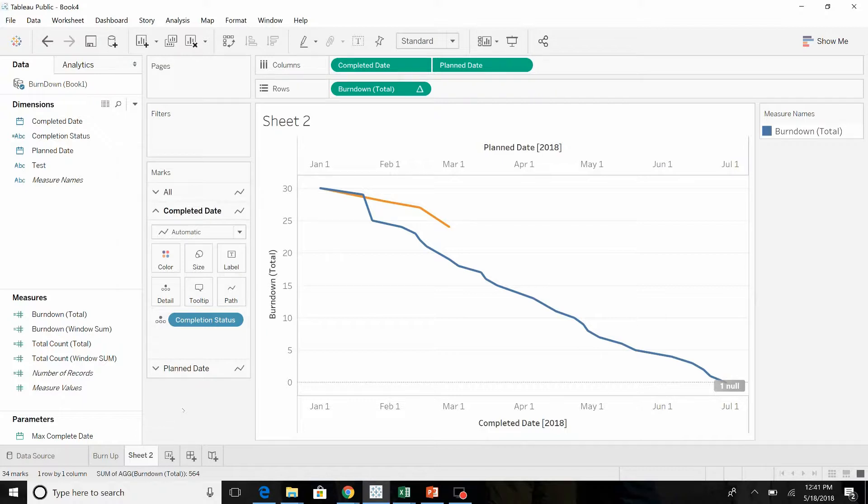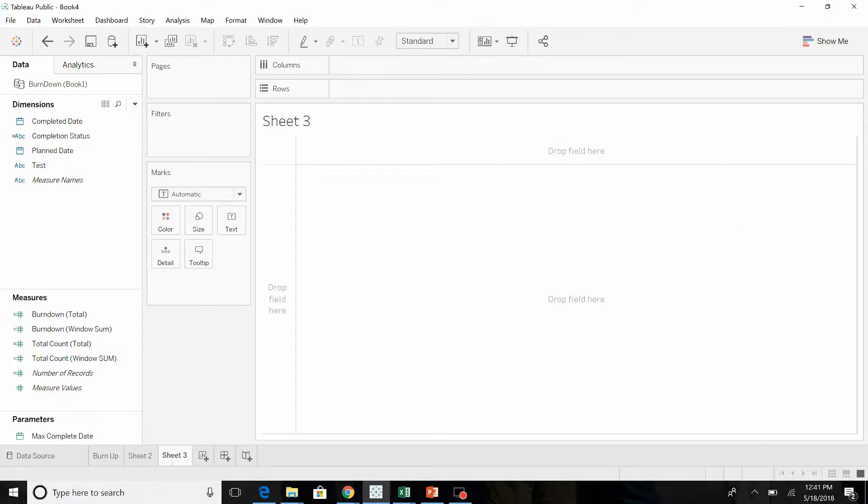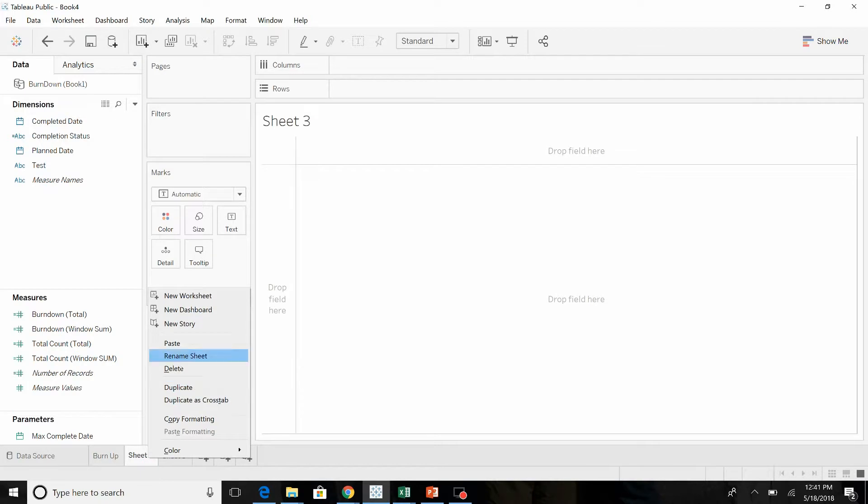So I do want to show you a little nuance. Let's just duplicate the sheet we had.